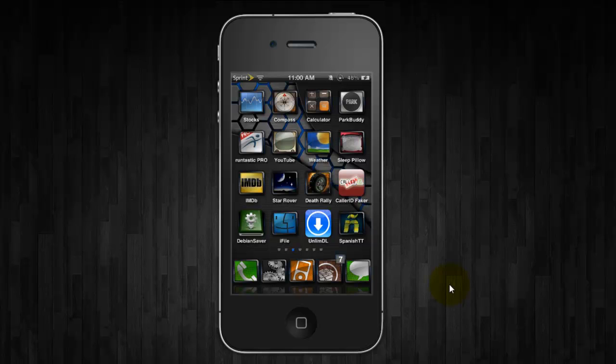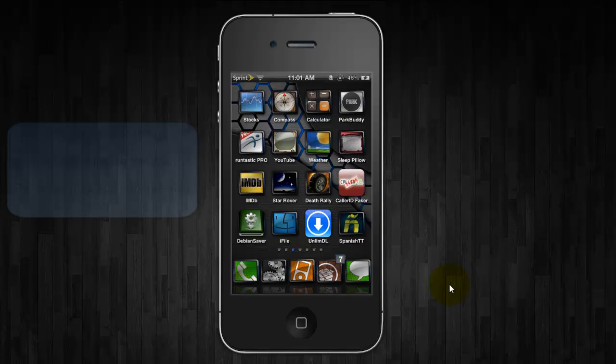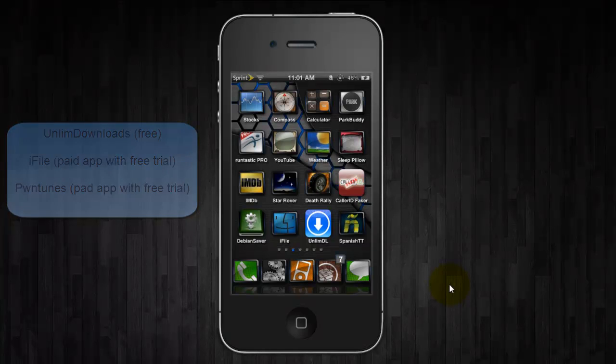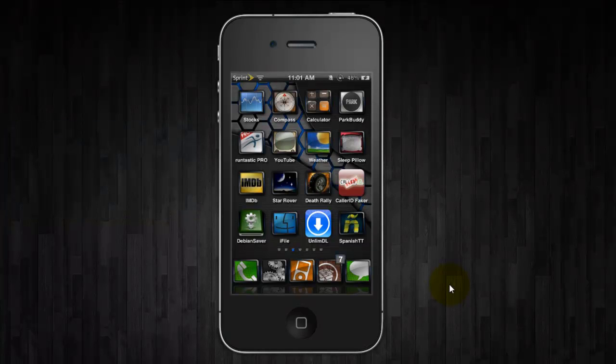Now you're going to need to download three things. The first one is Unlim Downloads and that is free. The second one is a paid app with a free trial called iFile, and the third is PwnTunes which also is a paid app but it comes with a free trial as well.